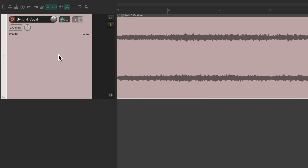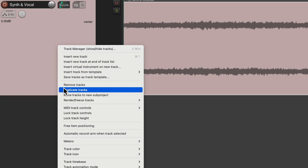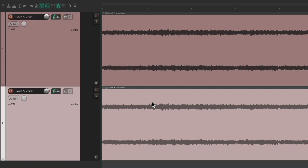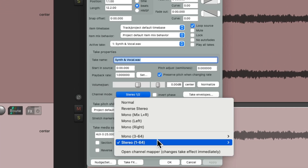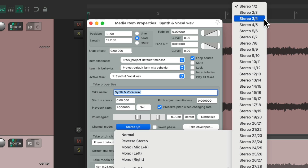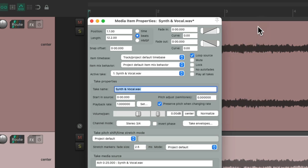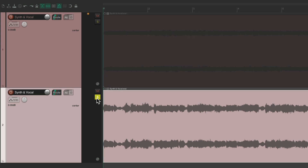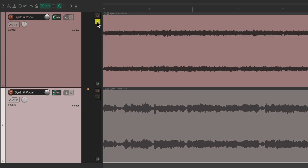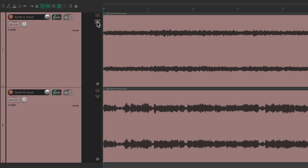Now we can duplicate this track and do the opposite with the copy — double click the item, go to stereo and switch it to channels three and four. Now we'll just hear channels three and four on this track, which is the vocal. So even though both tracks use the same file, we have the vocal on one track and the synth on the other, which we can blend using our faders.